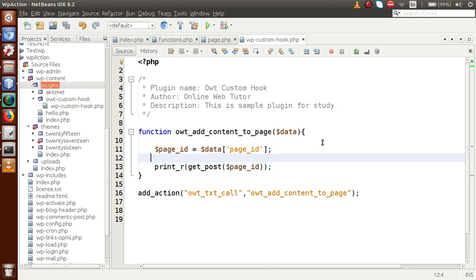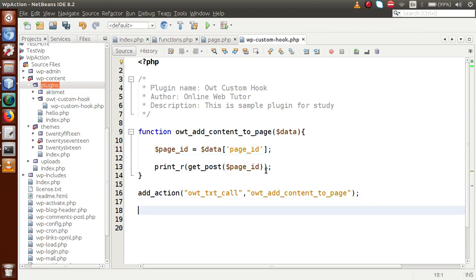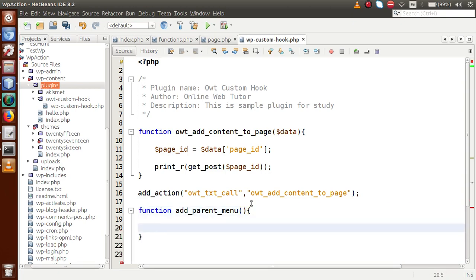Let's understand one more example in this video session. We are going to make a plugin that registers a menu page. This menu page will contain one submenu. In future, suppose we are going to make add-ons for that plugin, and by activating those add-ons we will add custom submenu pages inside this menu page. Let's say this is our parent plugin. Inside this parent plugin, we are going to make our menu page using a function called 'add_parent_menu'.